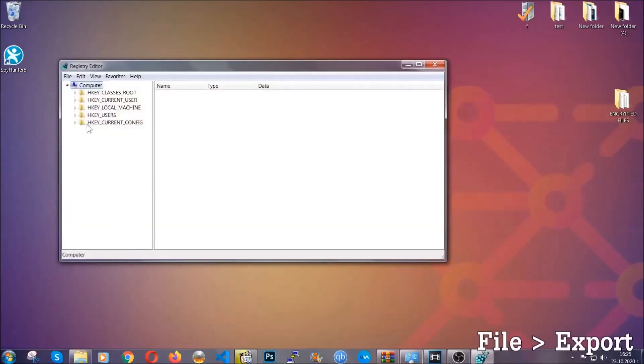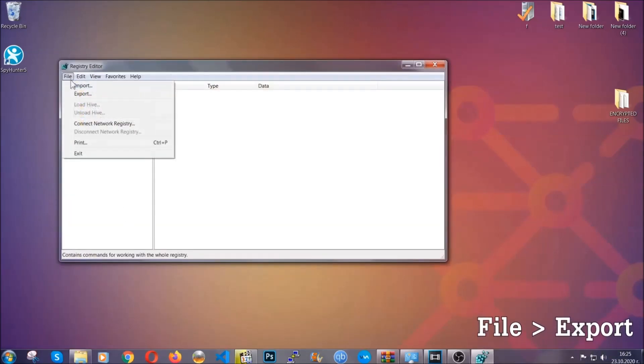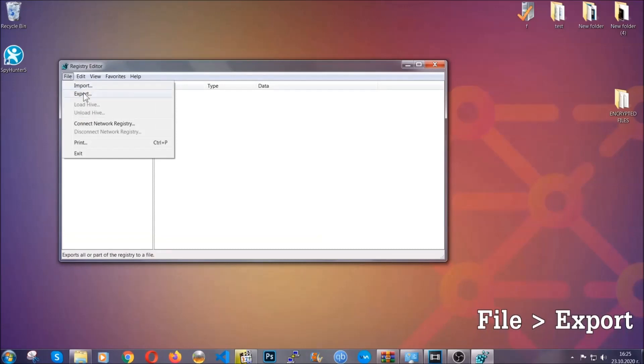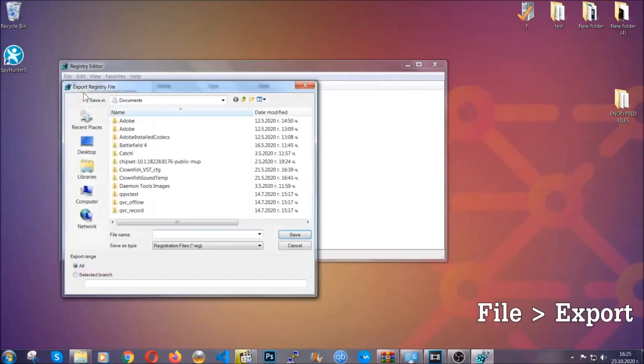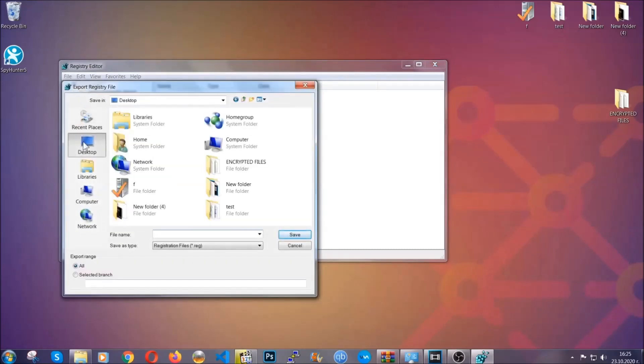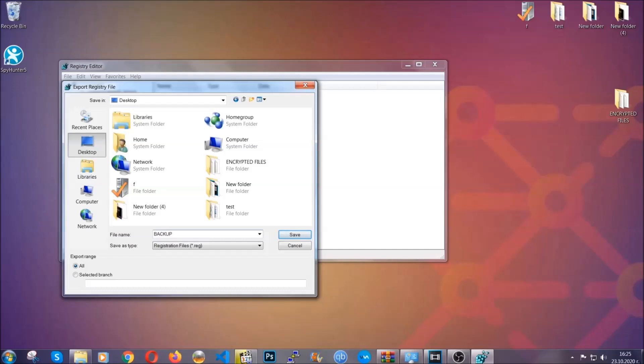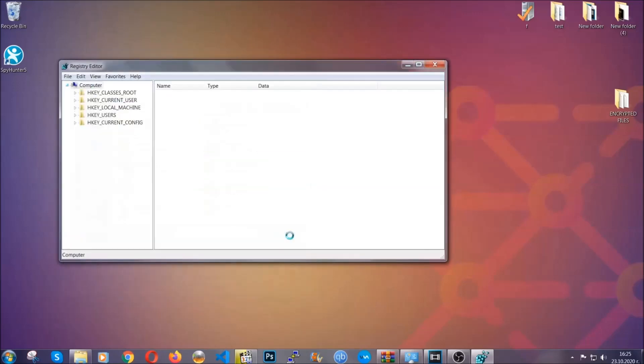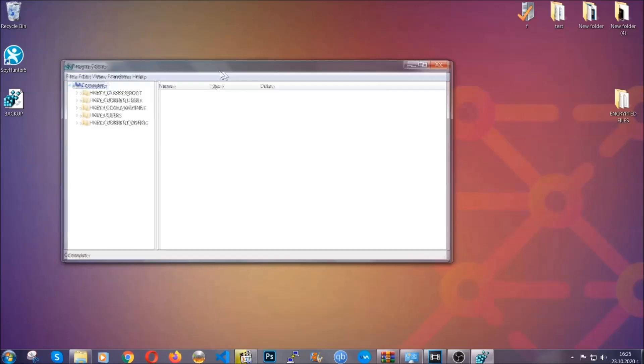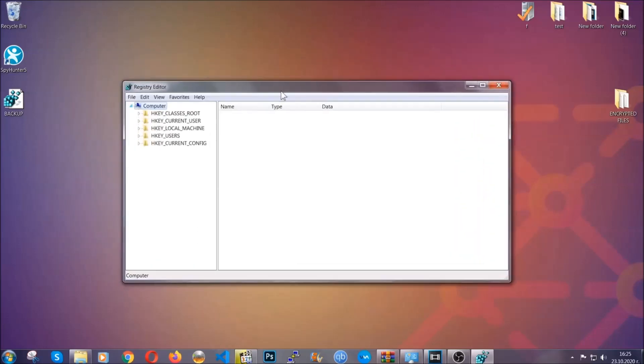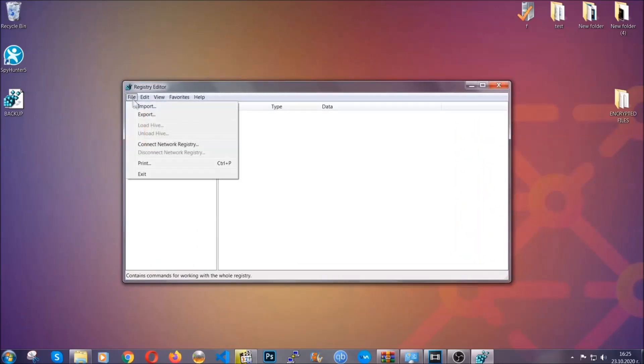First we're going to back up the registry by clicking on file and export. And then you're going to save it somewhere easy to find. On export range click all and type the file name to be as easy as you can remember. So click on save and now you have set up a backup for your registry so if something messes up you can always get your registry back, the old good configuration, by clicking on file and then import and selecting this backup file.